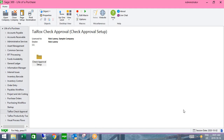Welcome to this presentation on payment processing and check management in Sage 300, where we'll be going over ORCID EFT and SOX check approvals. If you have any questions during the presentation, please use the question box to the right side of your screen. I'd like to introduce Nancy, who will begin the presentation.